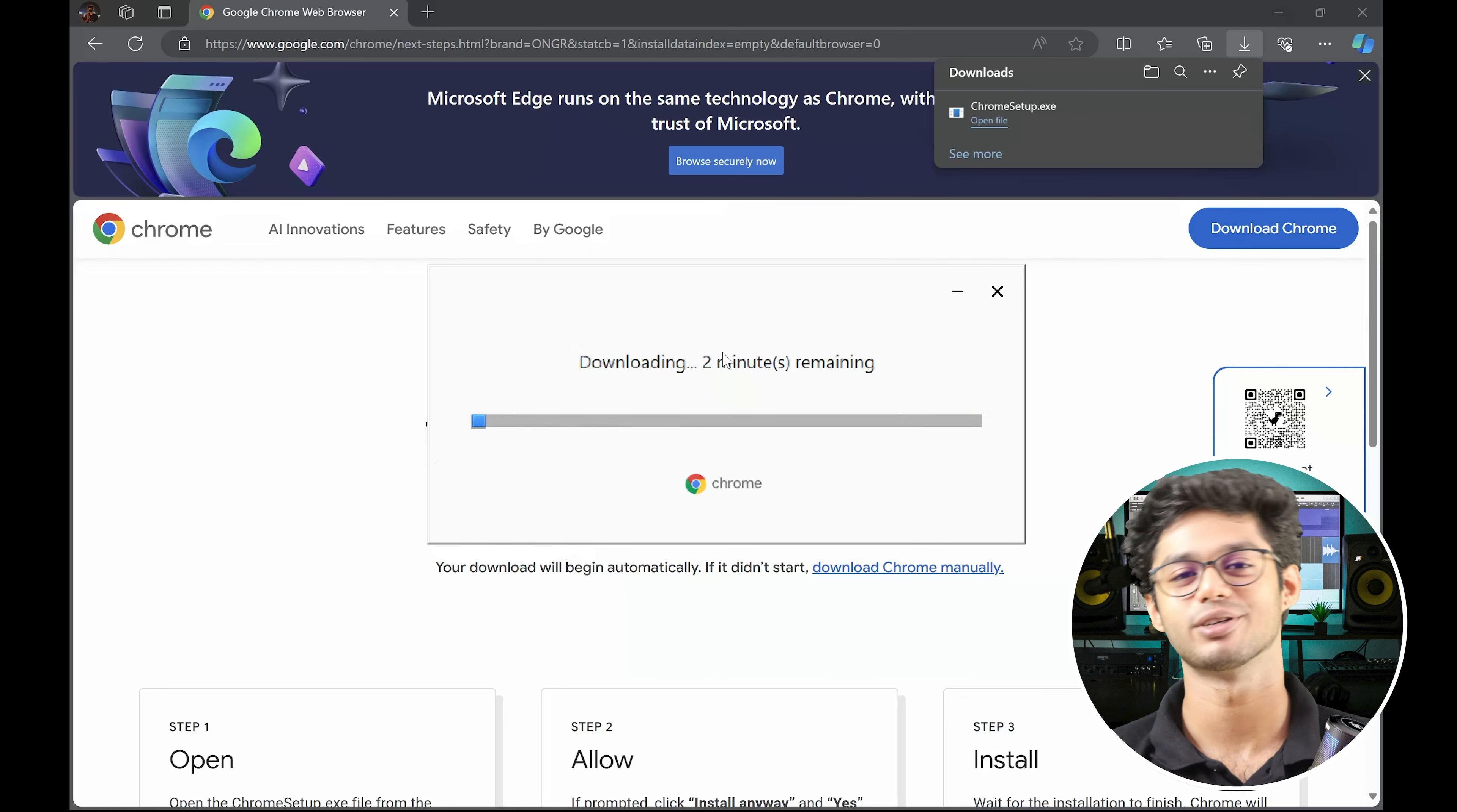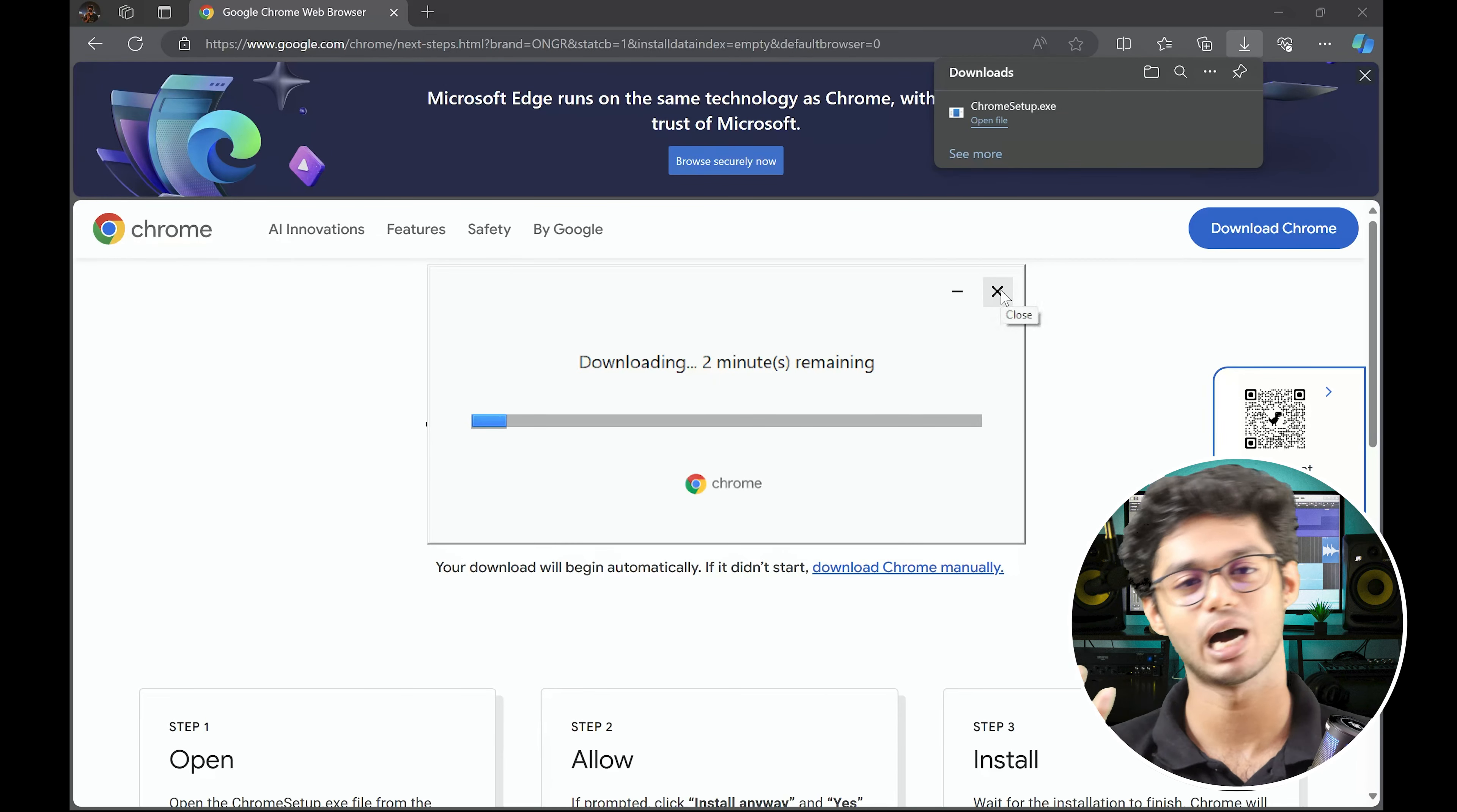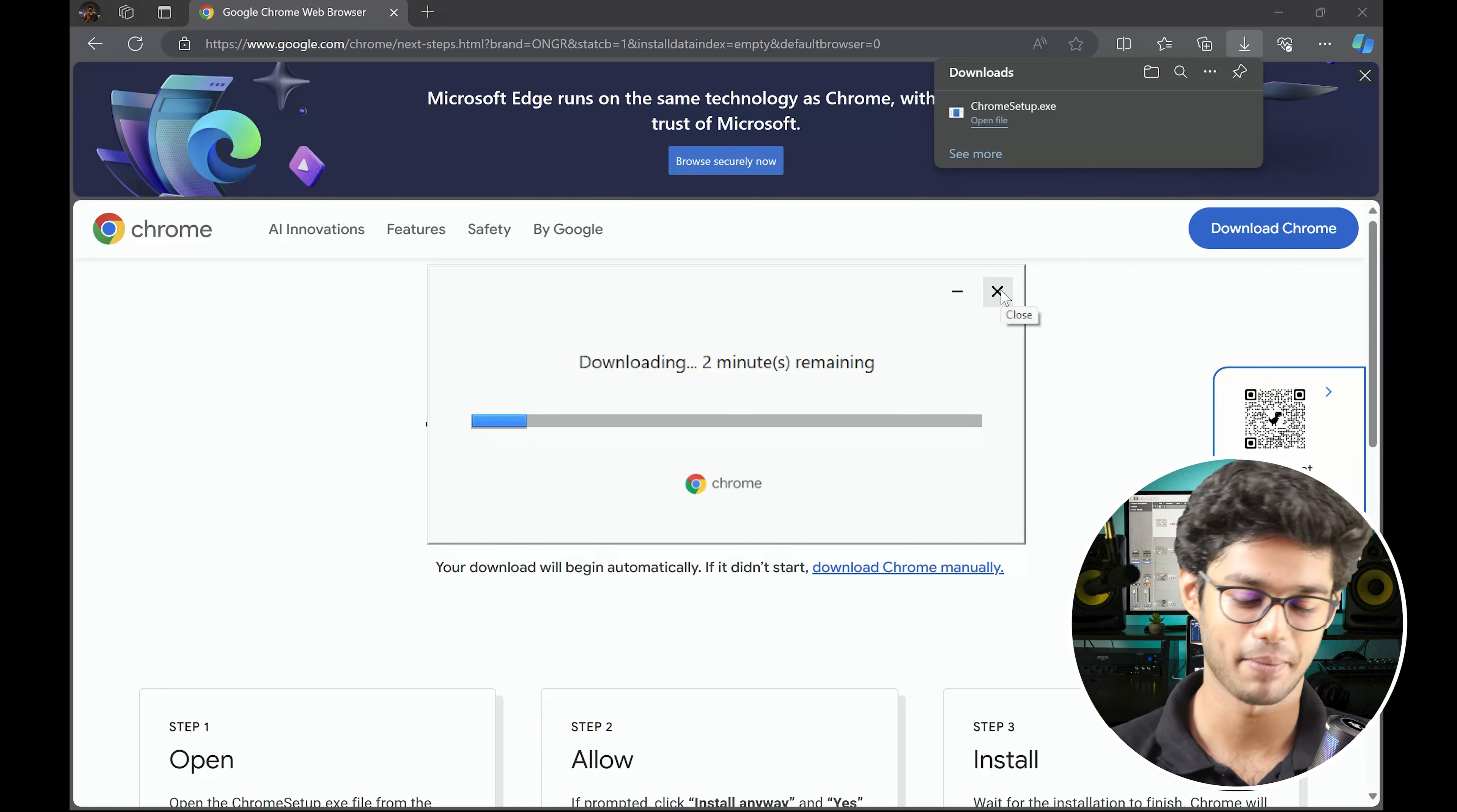But I hope that you all have understood the basic procedure of downloading an application from a web browser and installing it on your system. Alright, I'll see you until next time. Take care, bye bye.